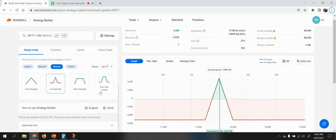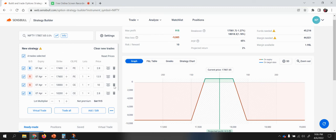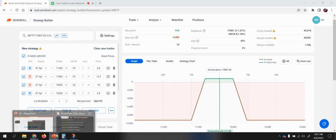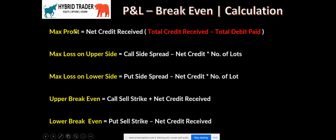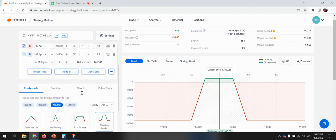Let's take one more example — the short iron condor. It uses the same formula. The total net credit received is 13.9 plus 10, which is 23.9, minus 2.8, giving your total net credit. Maximum profit is net credit received. Maximum loss on the upper side is call side spread minus net credit, times number of lots — the same formula applied to iron condor as well.